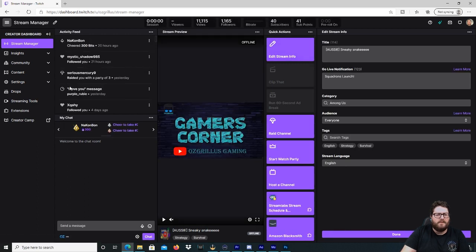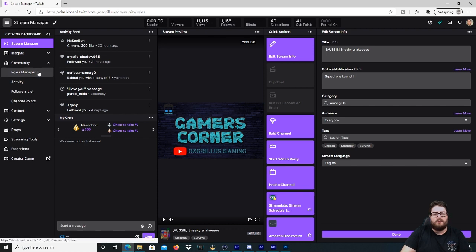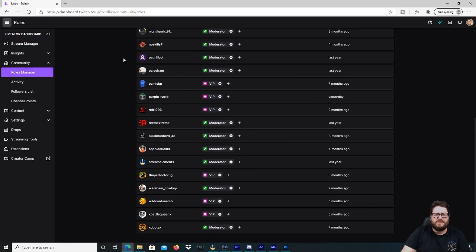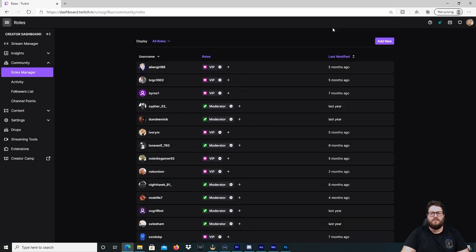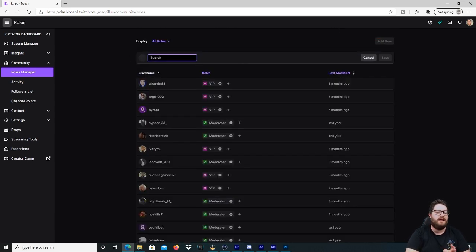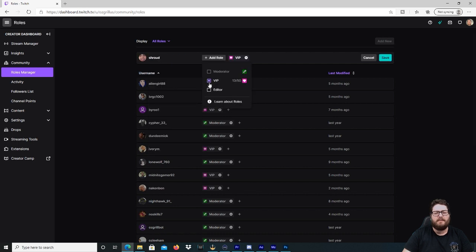From there, what we're going to do is go to Community and then go to Roles Manager. As you can see, I've got a few moderators and VIPs already in there. So what you're going to do is go to Add New and type in who you want to be a VIP — we're going to type in Shroud — make him a VIP and then hit Save.